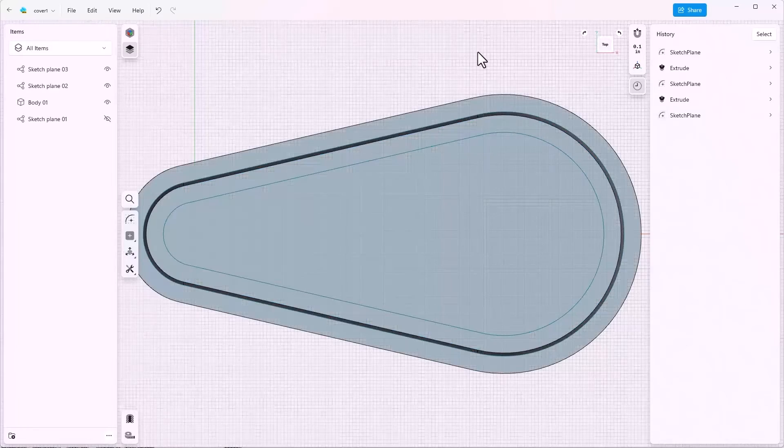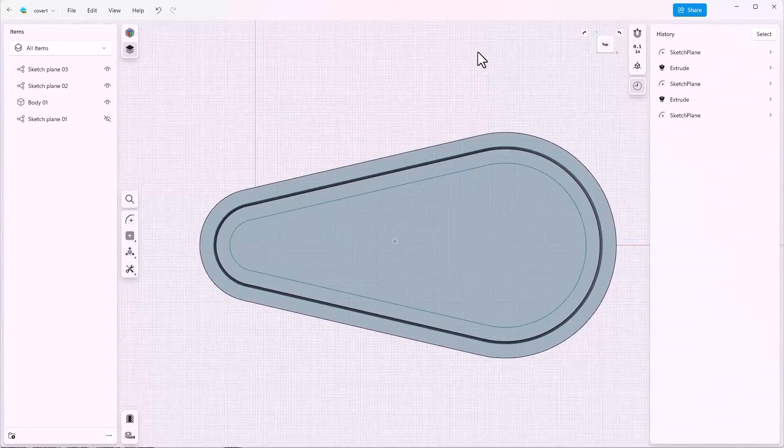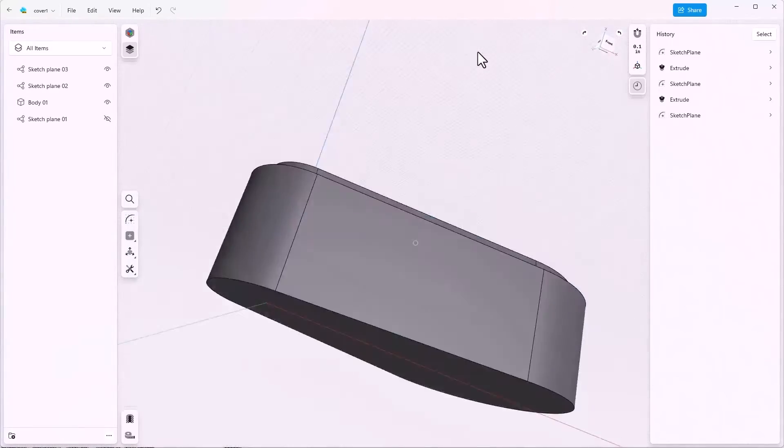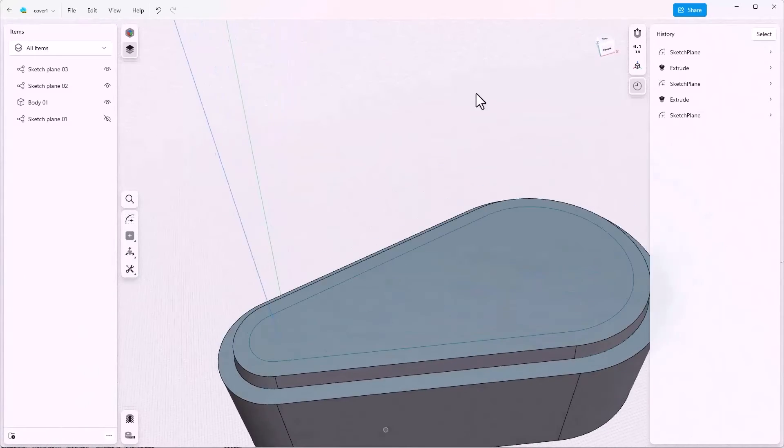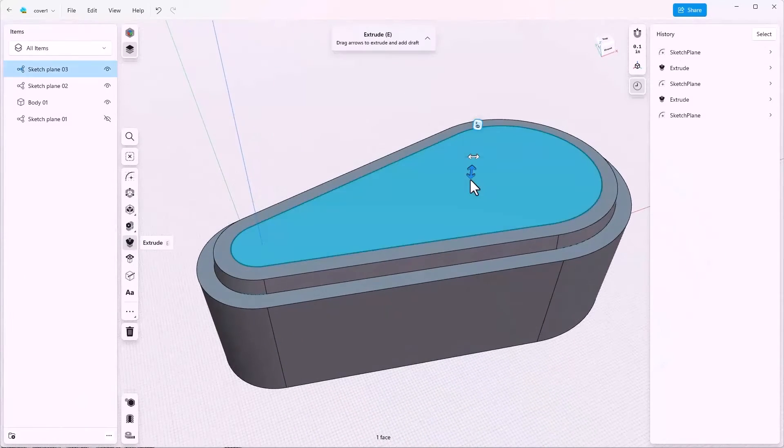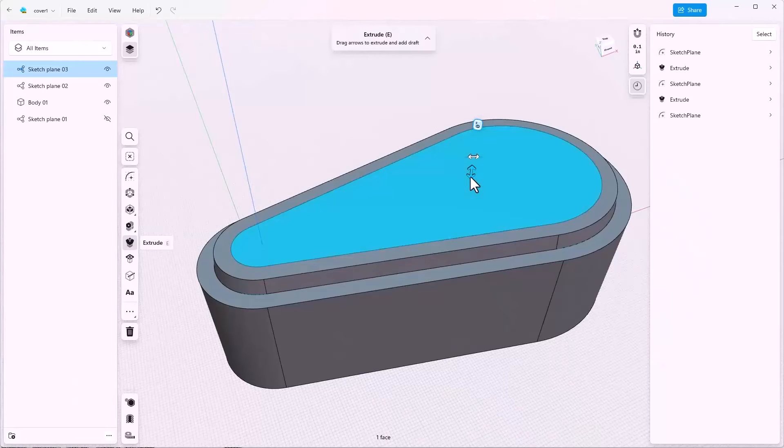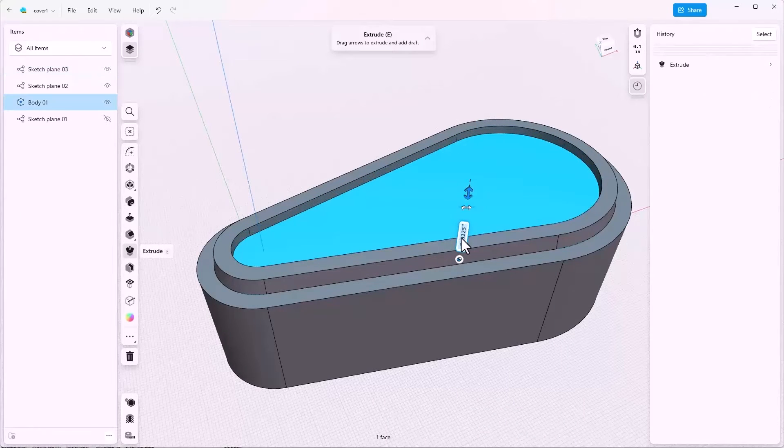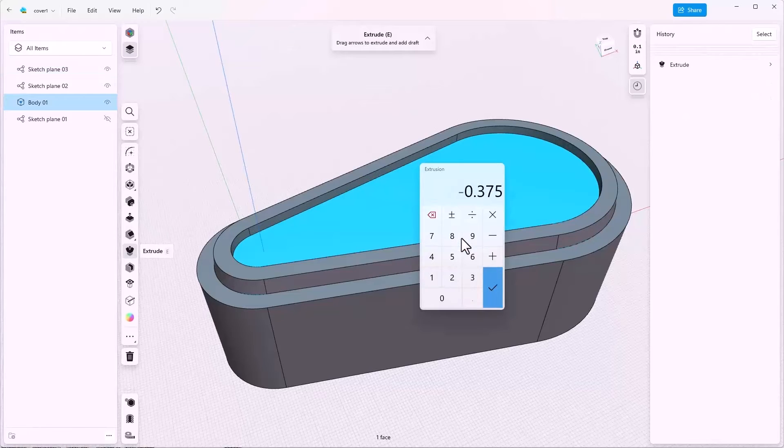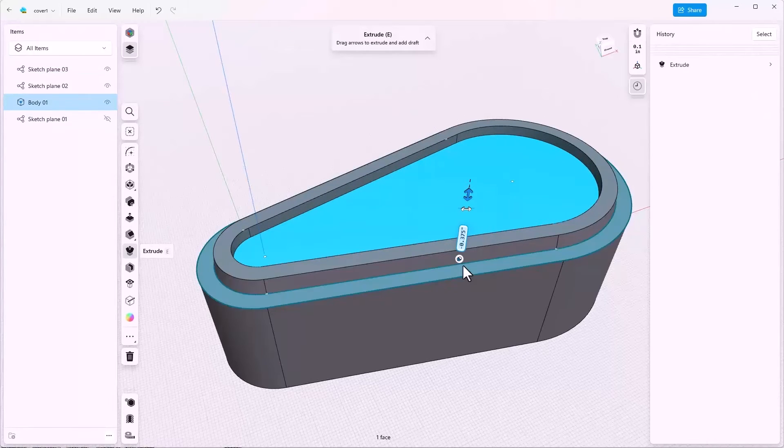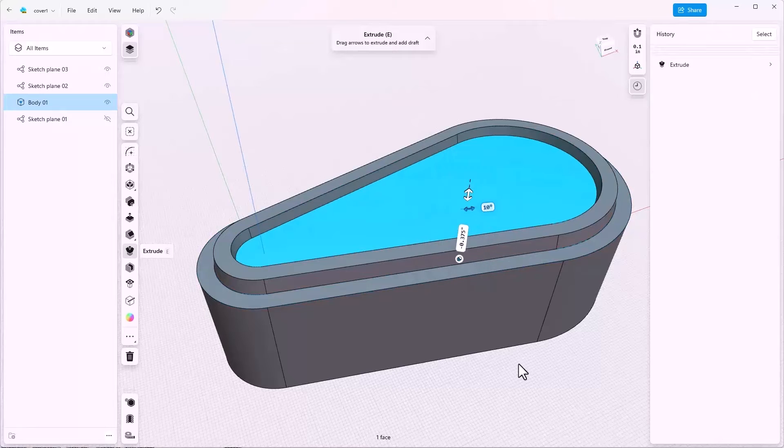Notice that I'm using my space mouse for this view orientation change. They're convenient if you have access to one. Click inside the sketch loop and drag the arrow down. I'll key in 0.375 and we'll add draft to this as well.